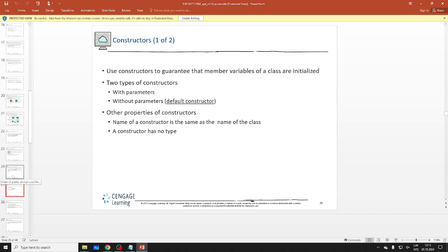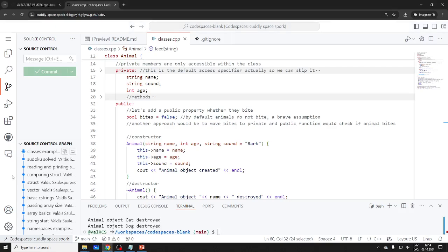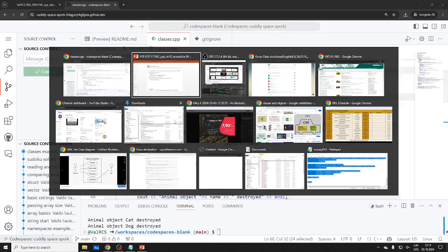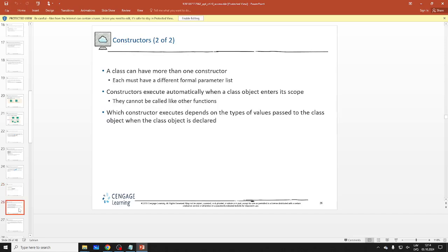Moving on to constructors. If you don't define a constructor, you will still get one — you can't escape it. Here we have our own constructor. You can actually have multiple constructors as well — you can have more than one constructor.